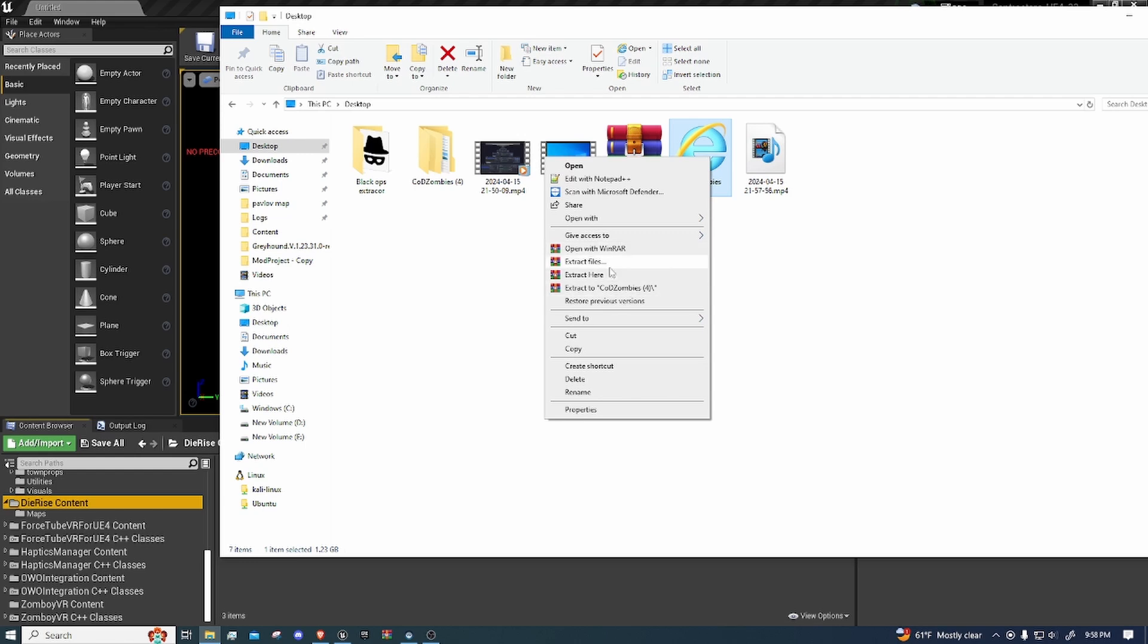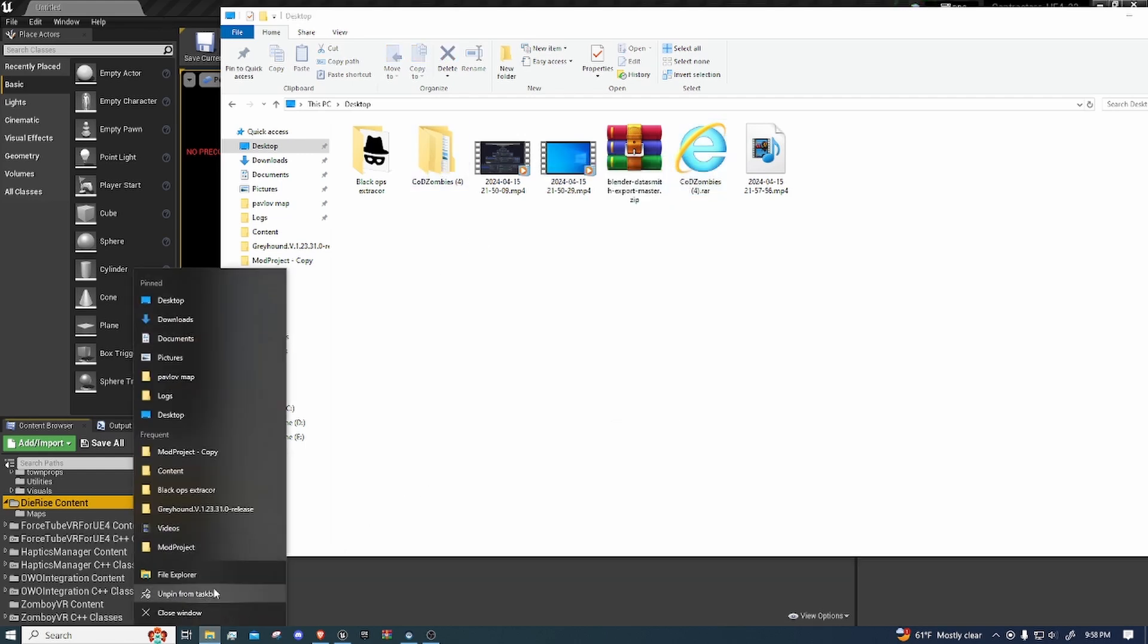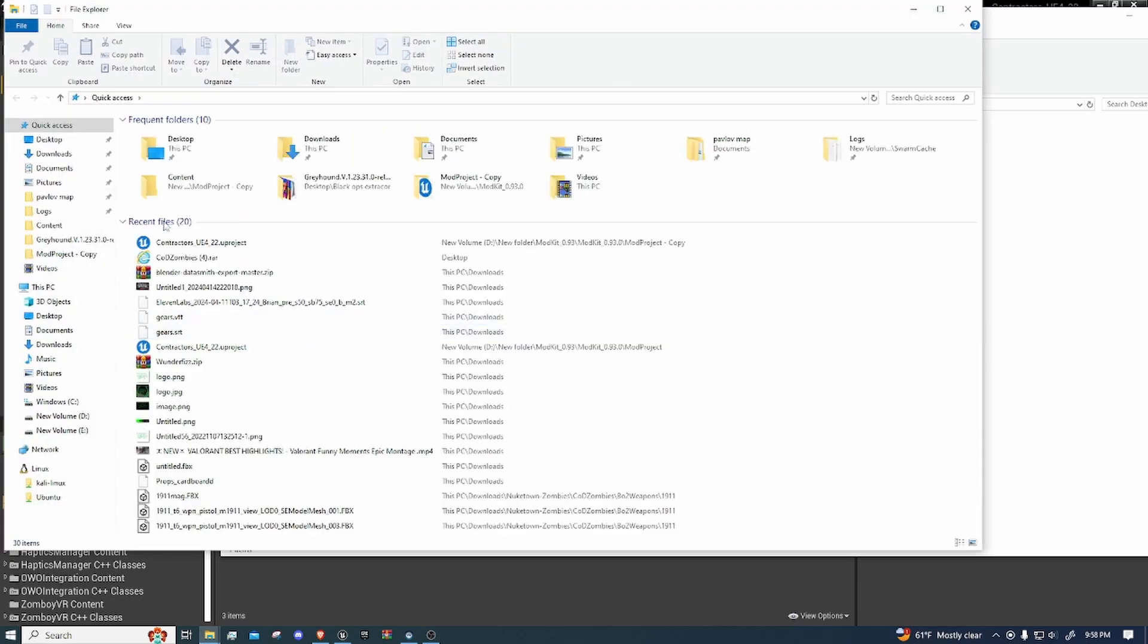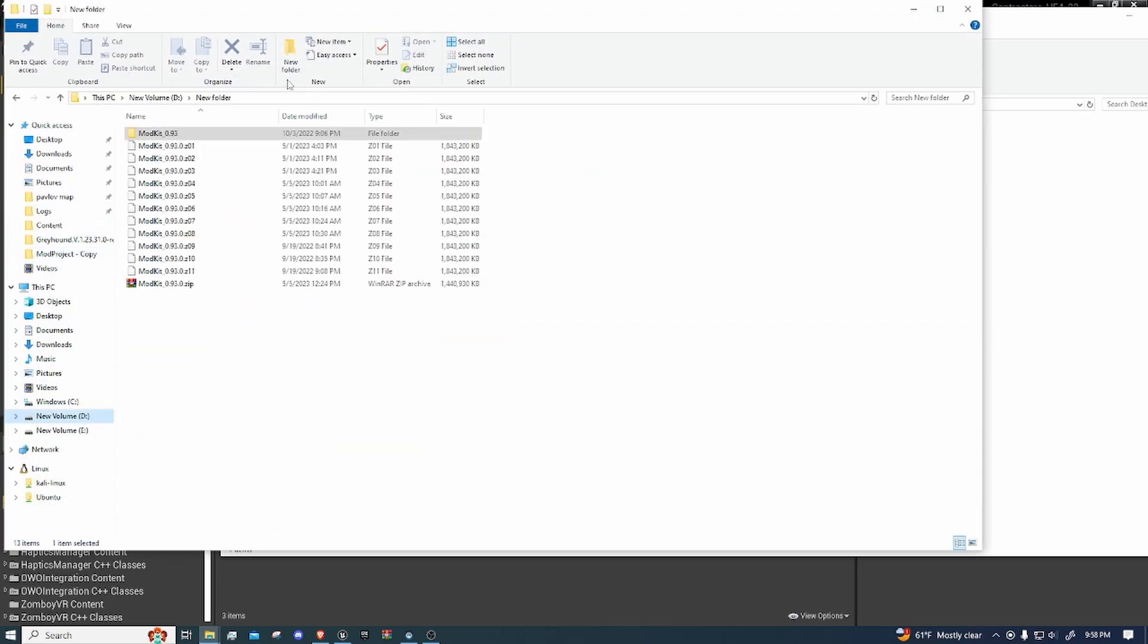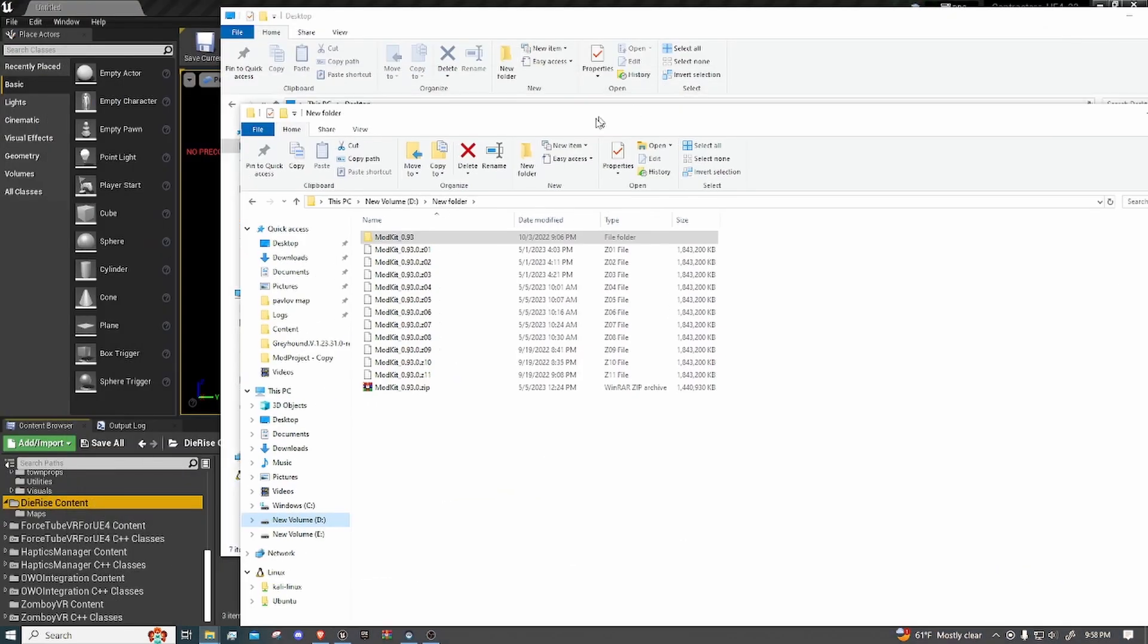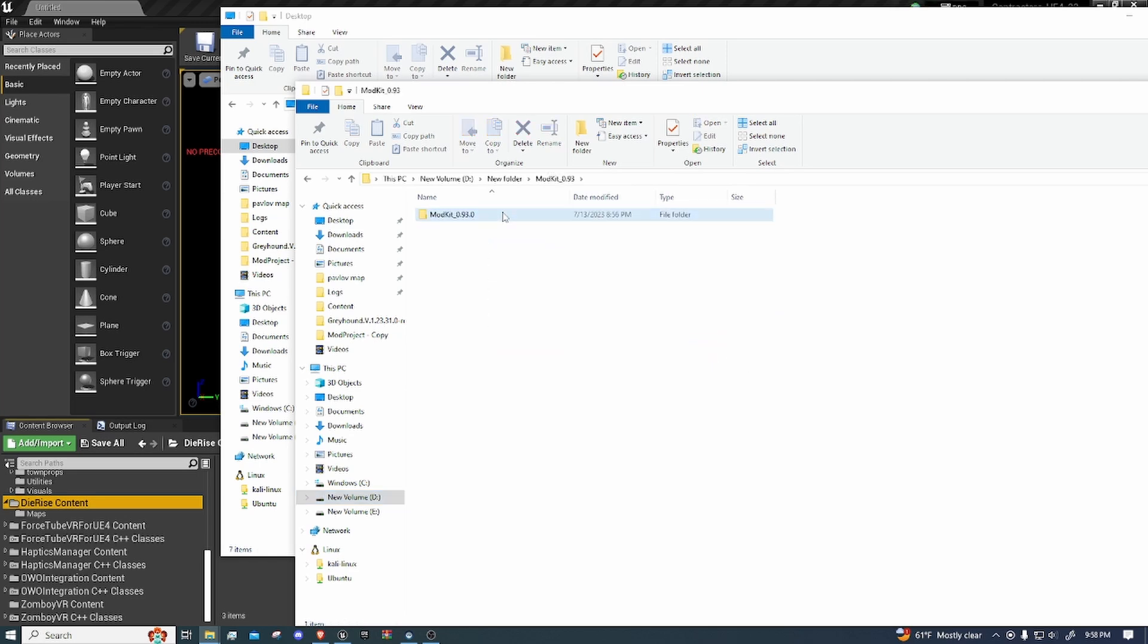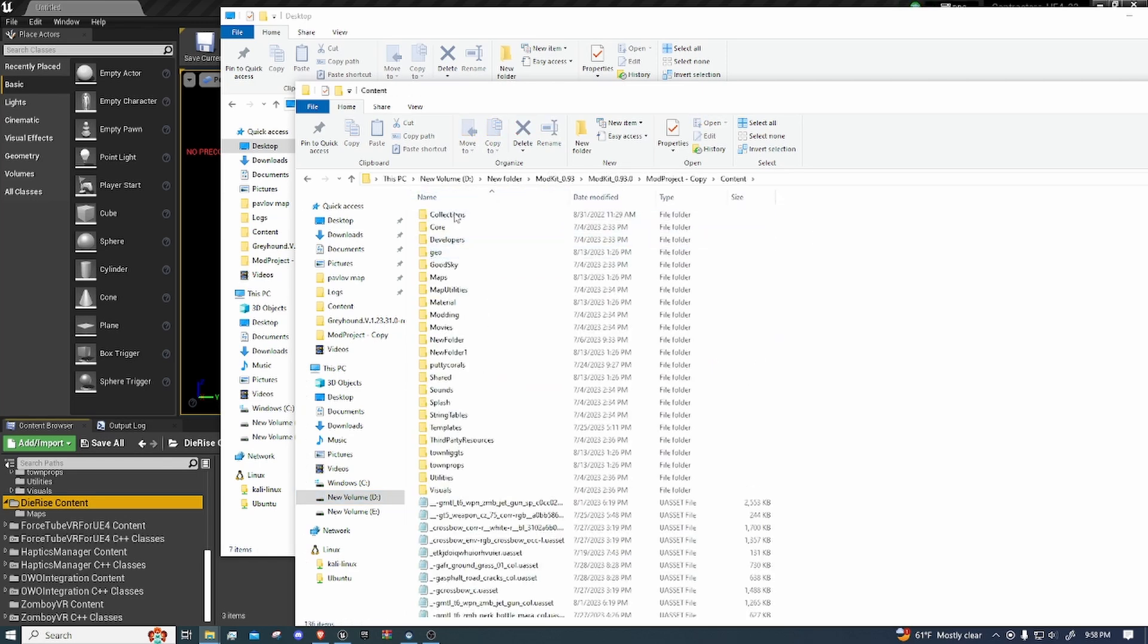And then you want to extract it. So just right click it and then extract. I got mine right here. Next you just want to open up a new File Explorer. Find where you put your kit. You're going to open it up. Go to your project and then go right to the content.